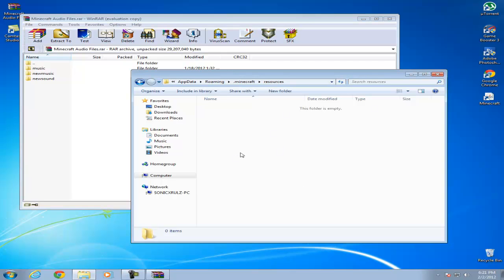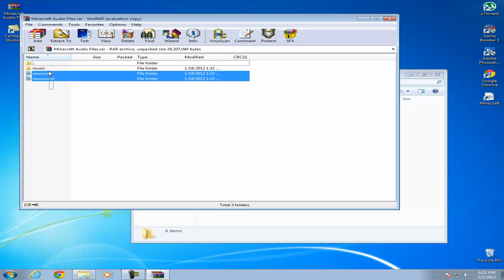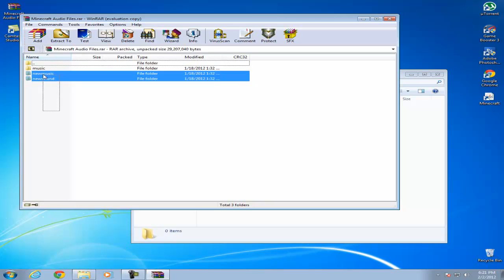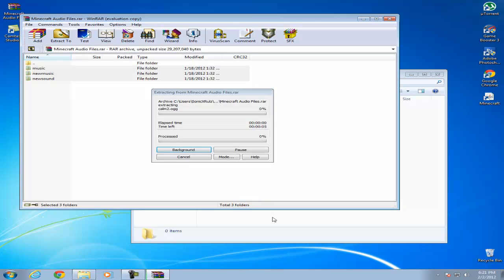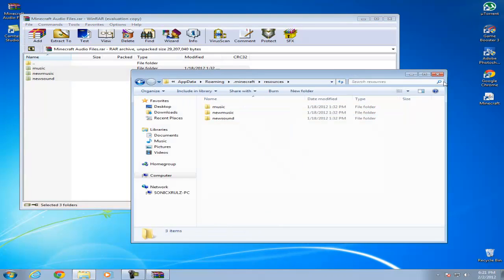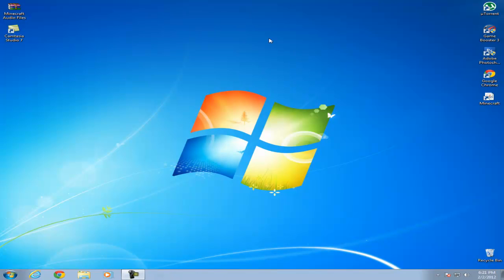As you can see it's empty, which means you won't get any sound when you play the game. I just drag and drop these three folders from that raw file to this folder and you're good to go.